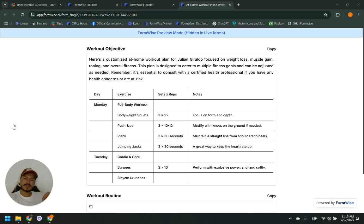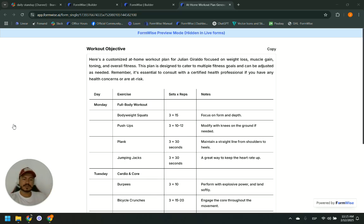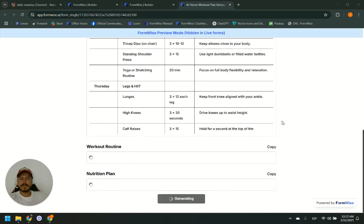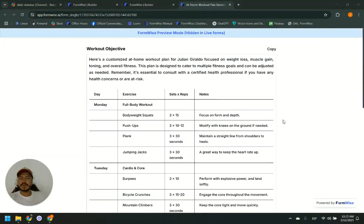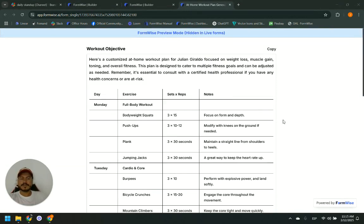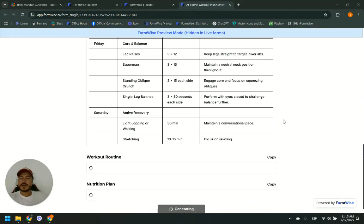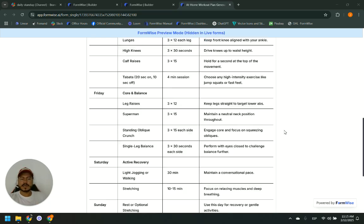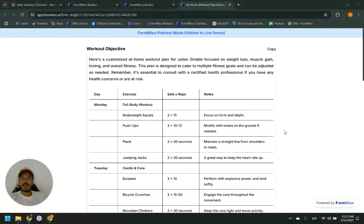Building this second tool took just about three minutes or even less. Building it from scratch took me a little bit more. So these are the ways you can build your smart forms at FormWise. I hope you enjoy building your own tools and monetizing. Thank you for watching.